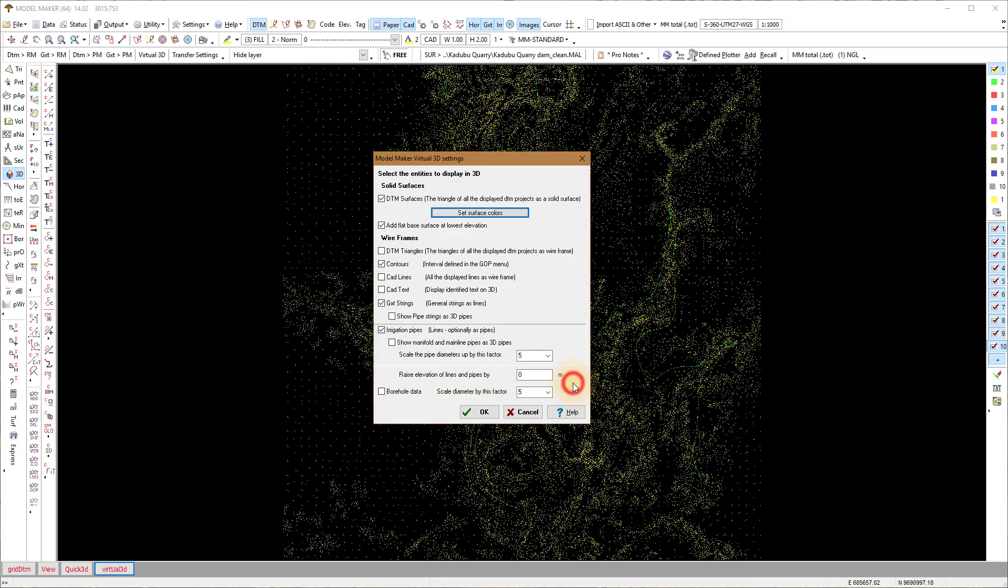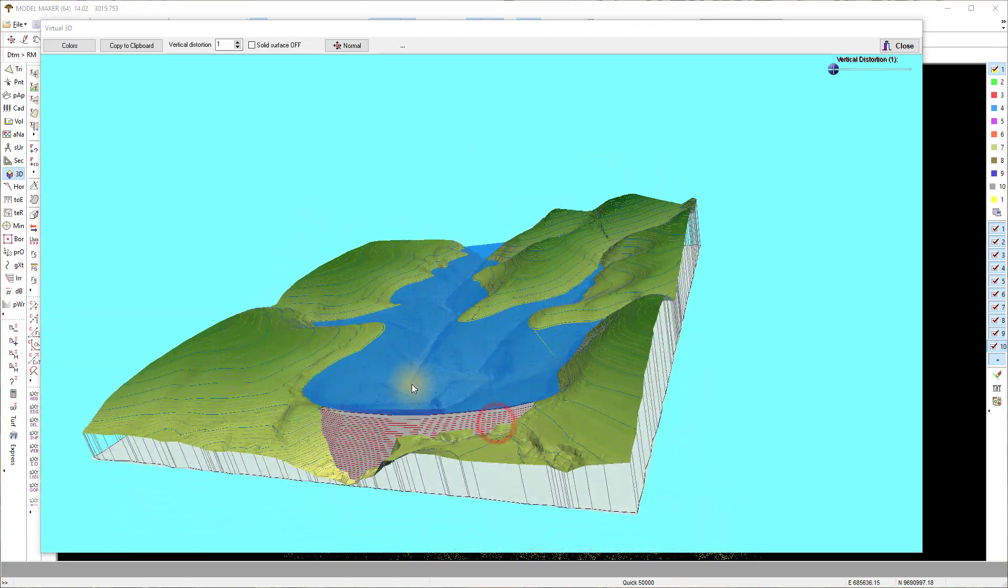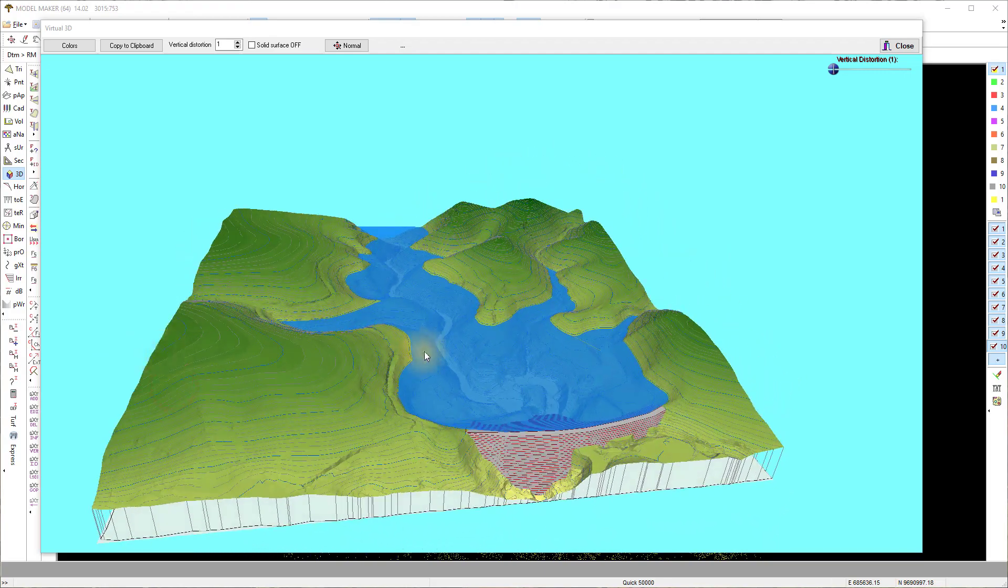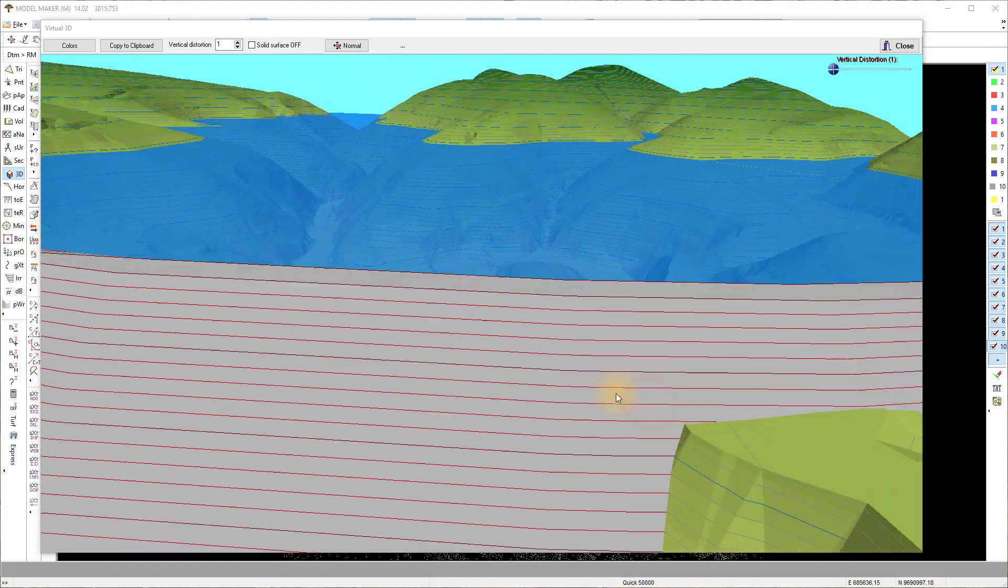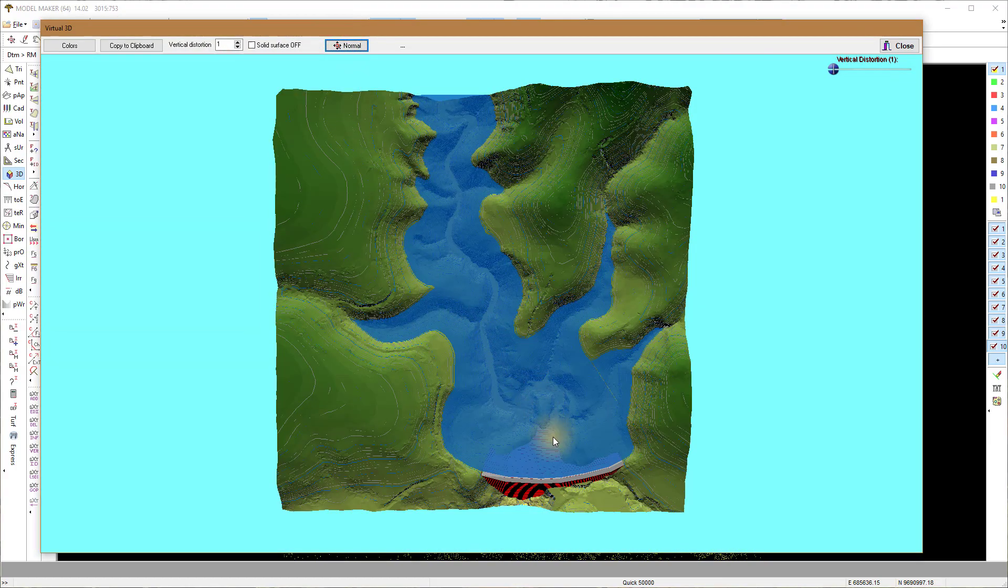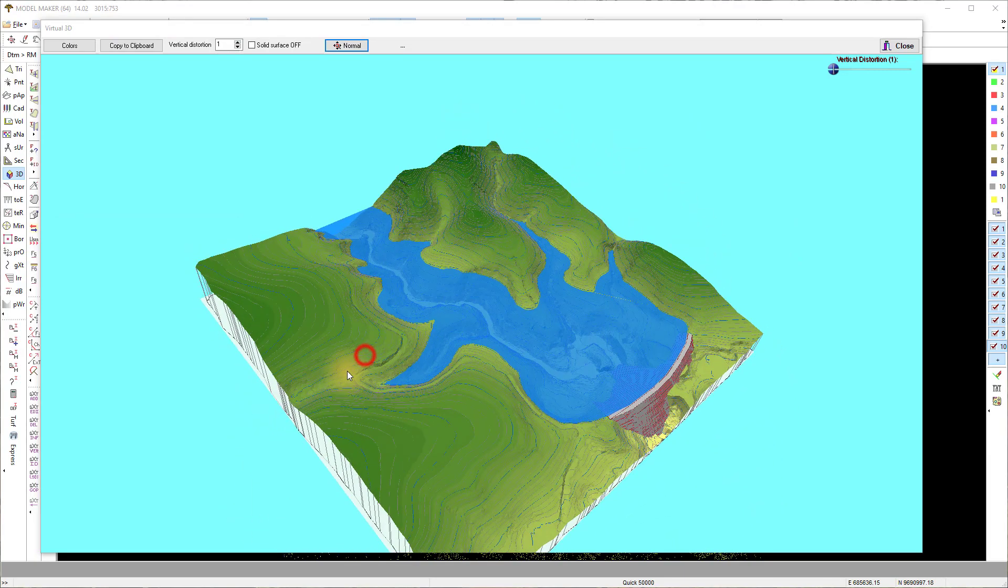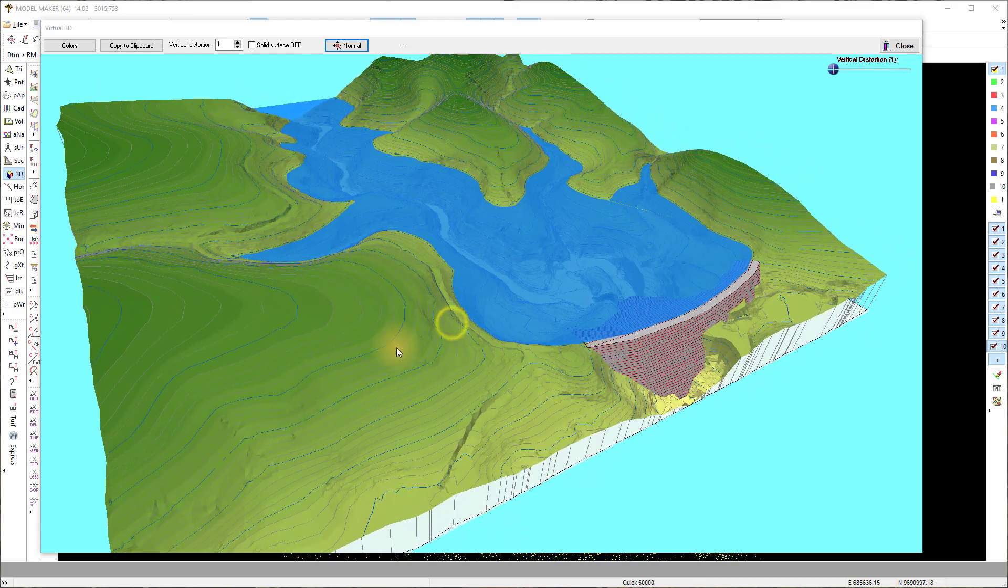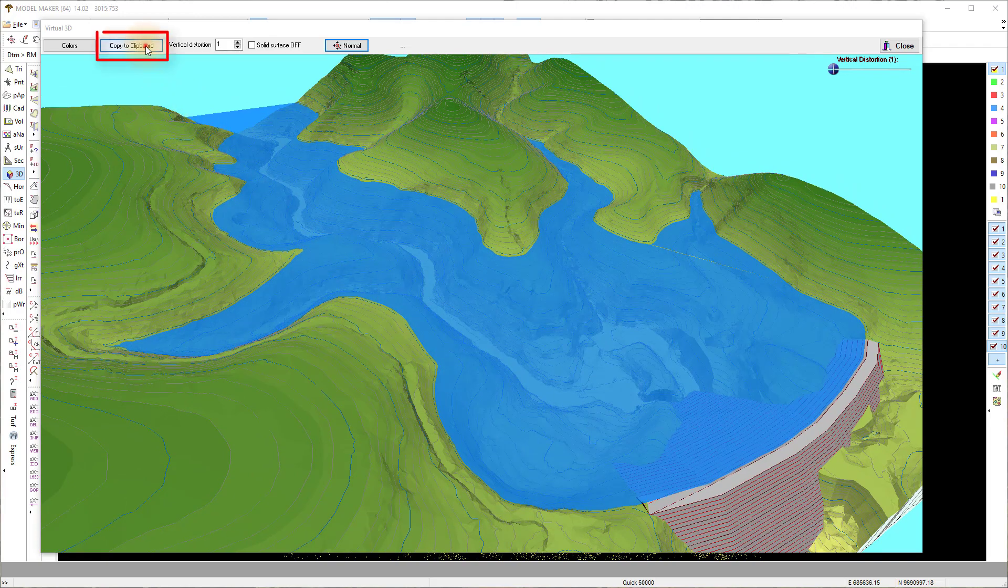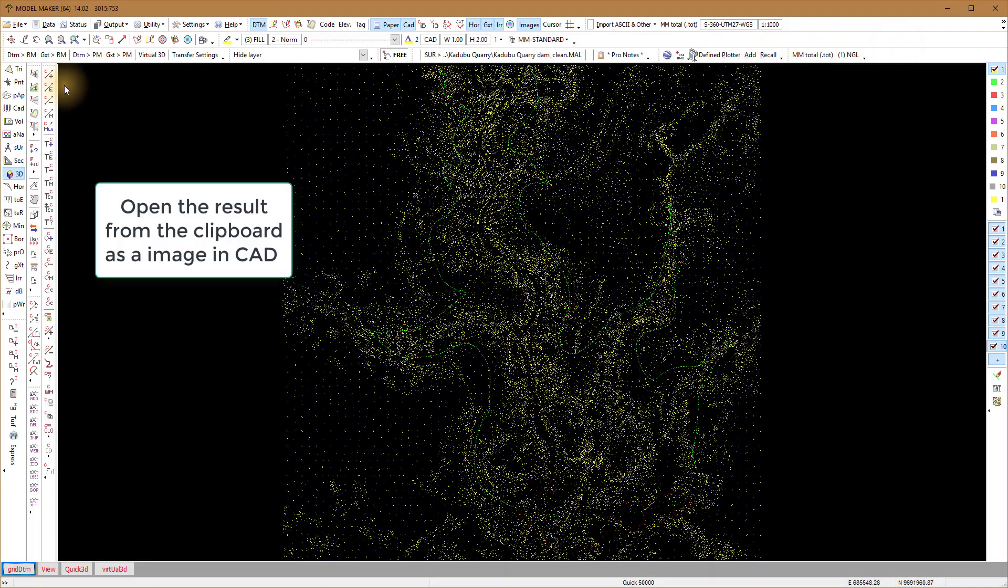Then view what it looks like with OK. Move the model till you get the perspective view that complements the model. In the 3D viewer you can select Copy to CAD to put the current view on your clipboard. Use this image in Model Maker from the clipboard or in any other program where you can paste an image from the clipboard.